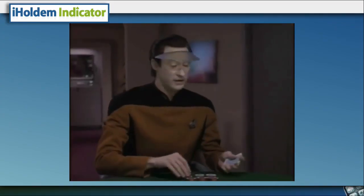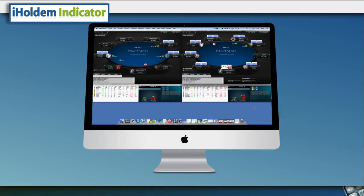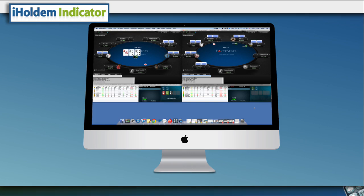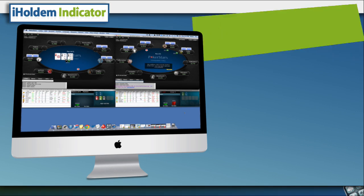Okay, maybe some people can. For the rest of us, iHoldem Indicator makes playing online poker a whole lot more exciting because of the power of its built-in tools.